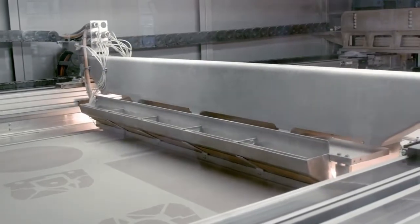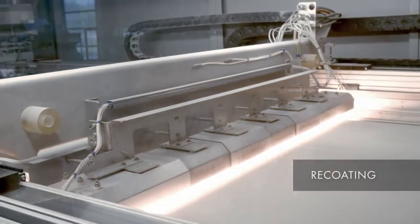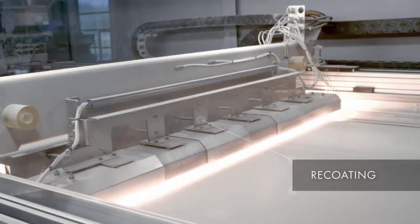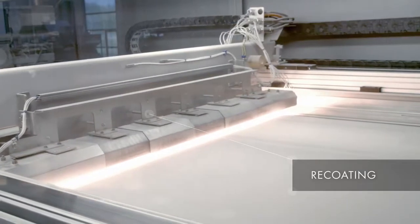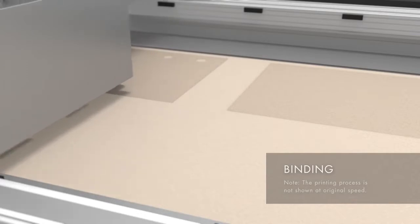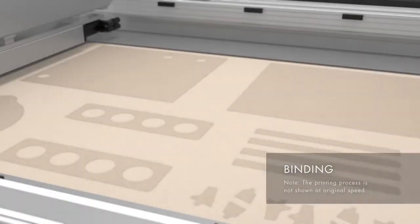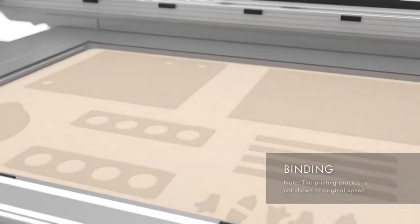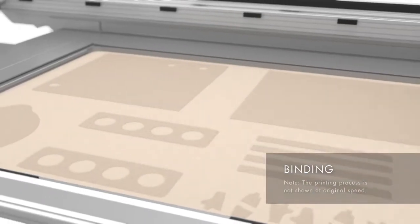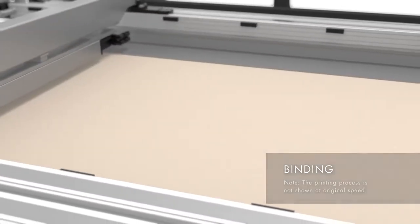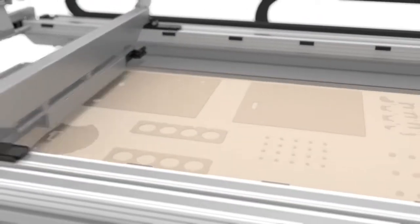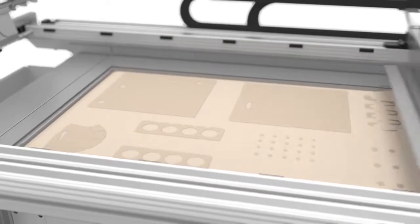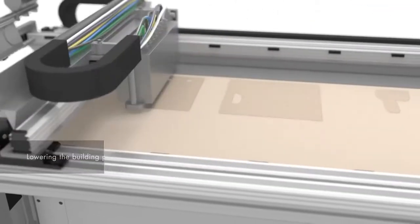A high-resolution print head then applies the binder only at the points at which the mold components are to be created. The building platform of the job box lowers by the layer thickness.